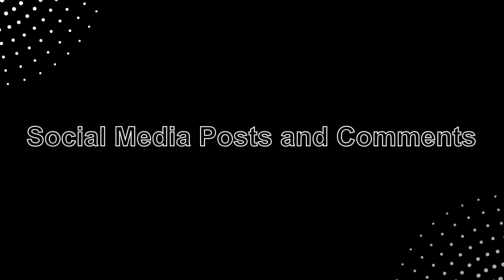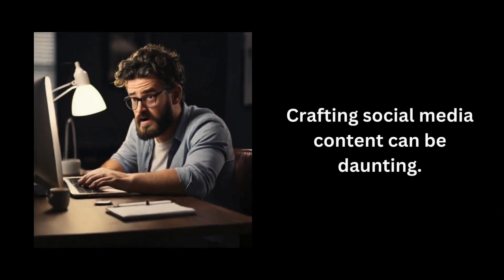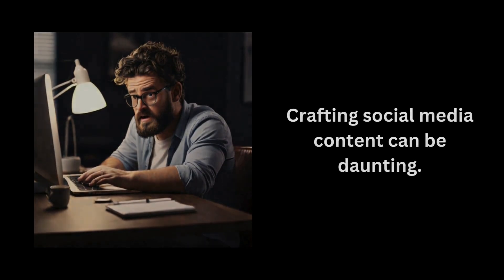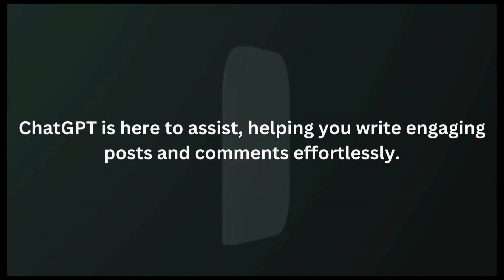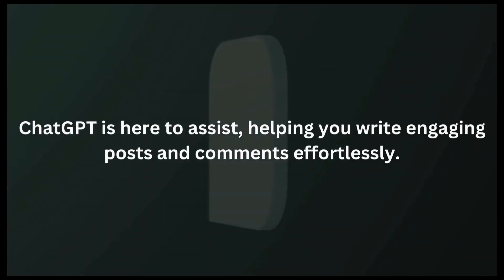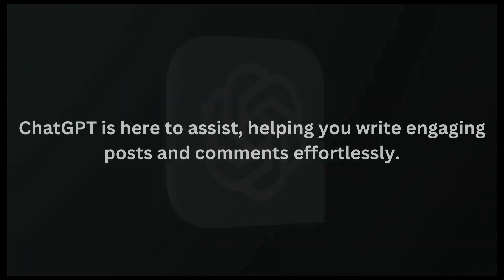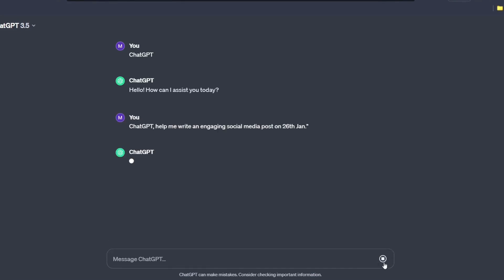Social media posts and comments. Crafting social media content can be daunting. ChatGPT is here to assist, helping you write engaging posts and comments effortlessly. Simply enter this prompt, ChatGPT helped me write an engaging social media post on 26th Jan and hit enter.